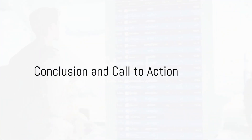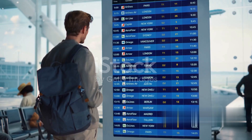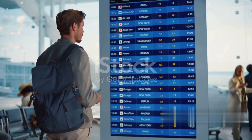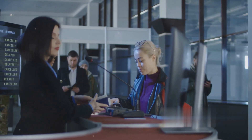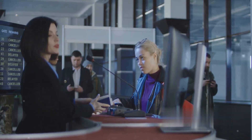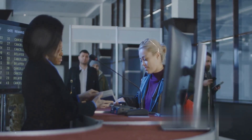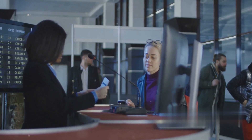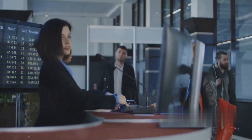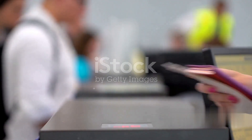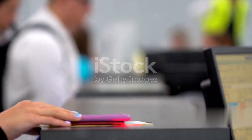So there you have it — a simplified breakdown of the process to apply for a permanent airport entry pass in India. Remember, your first step is to complete the prescribed application form, followed by the submission of required documents such as your Police Verification Certificate and Aadhaar card, among others. Finally, payment of the relevant processing fees completes your application.